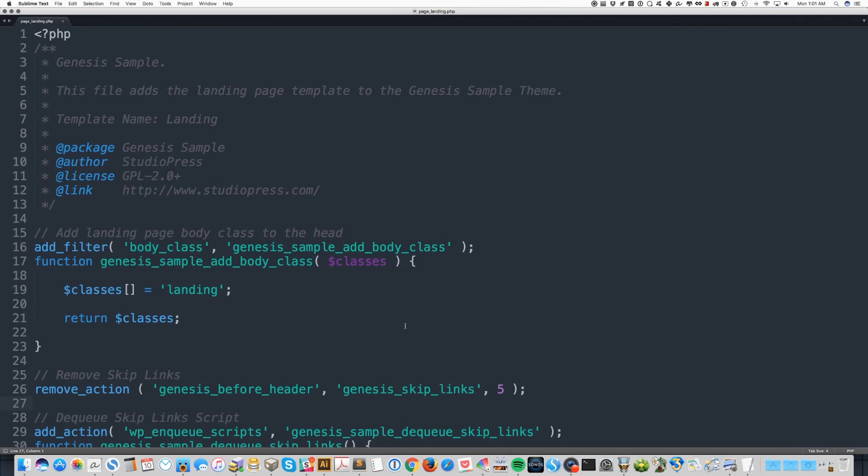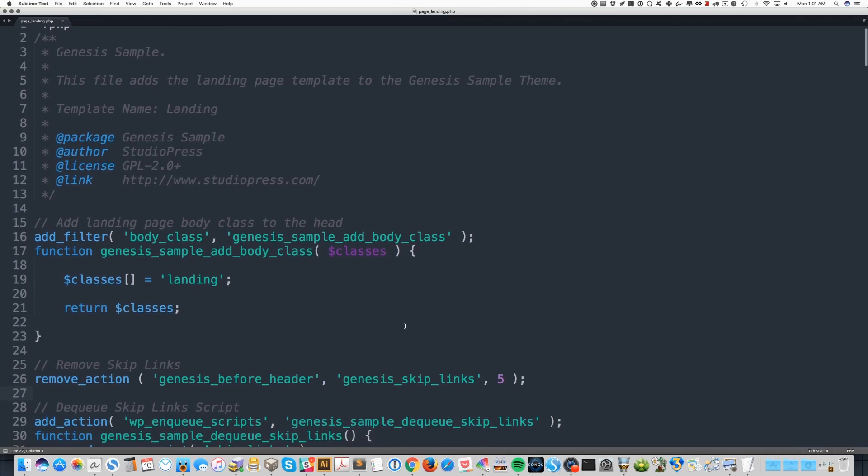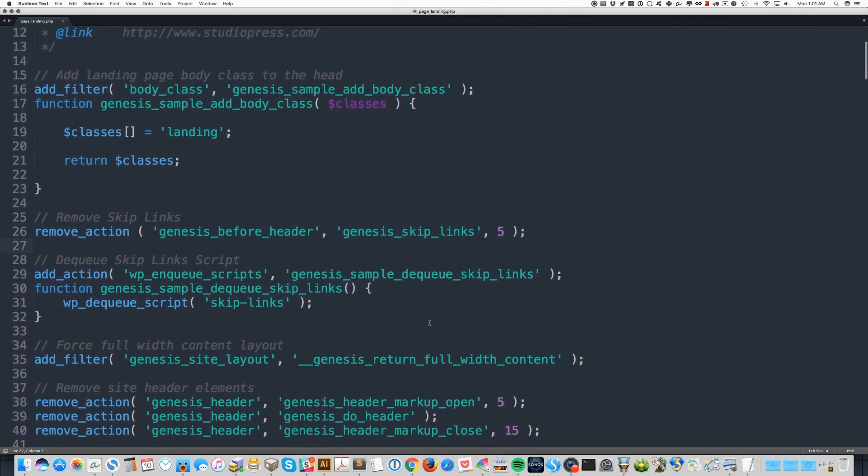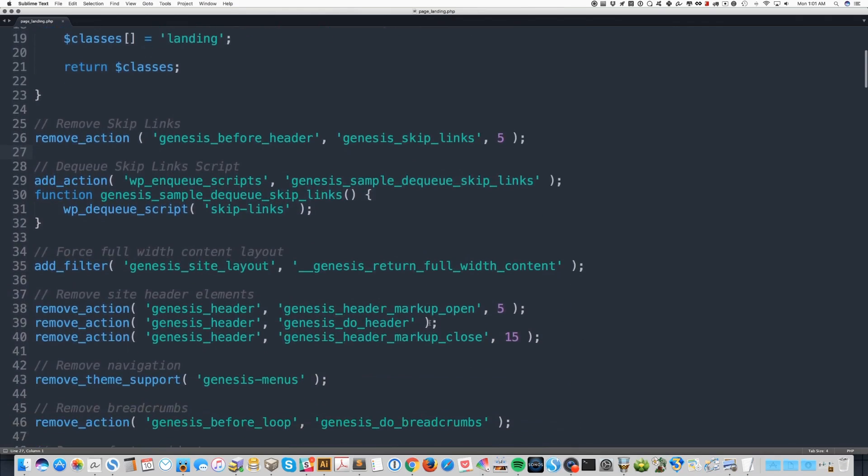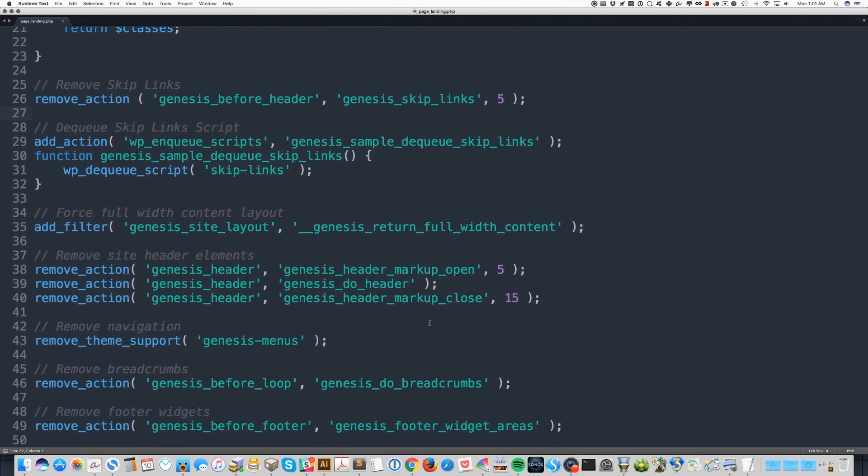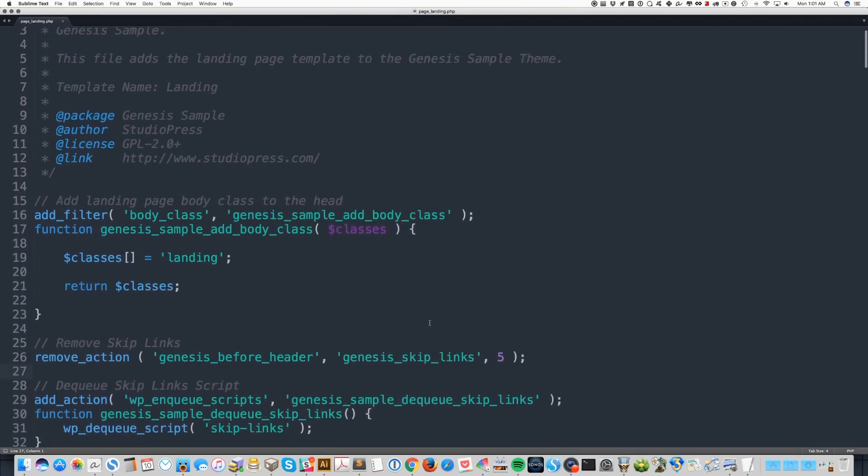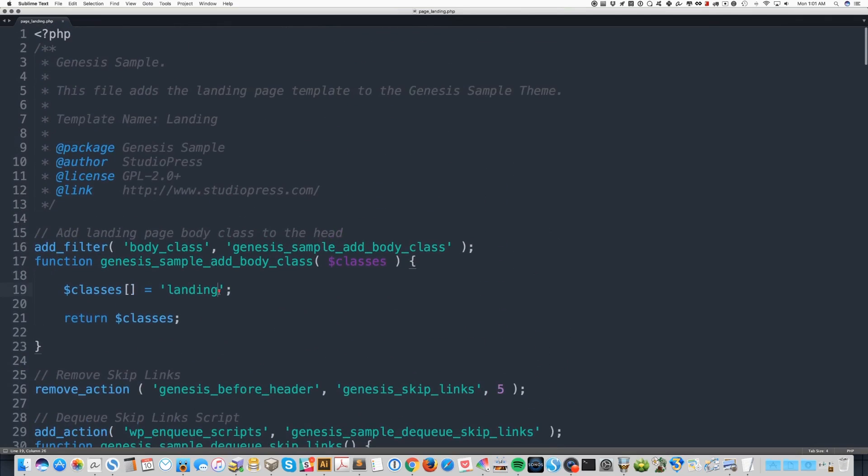So the first 54 lines of this template are actually what you get with the stock Genesis Sample landing page template. I did modify the body class up here. It's usually landing-page I believe.